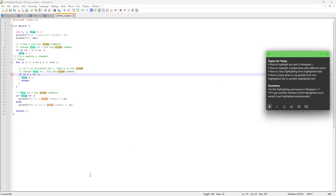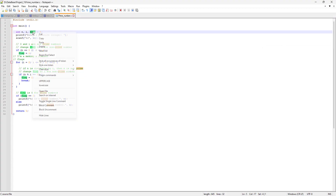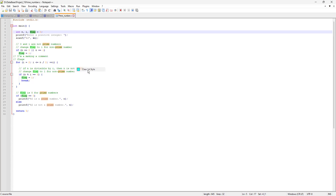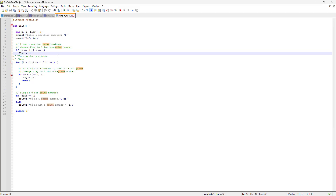Let's get back to our menu. We've covered how to highlight text and how to highlight multiple words with different colors. Now let's learn how to clear highlighting. To clear it, select the word, right-click, and you'll see a 'Clear style' option. You can clear all styles together using 'Clear all styles', or clear any individual style — for example, clearing just the first style leaves the second style intact.